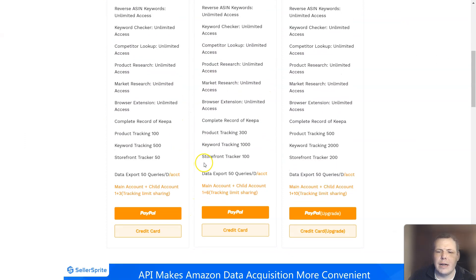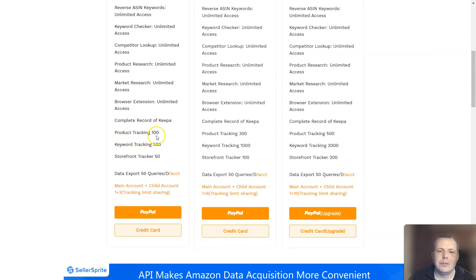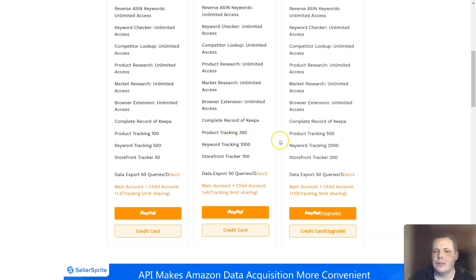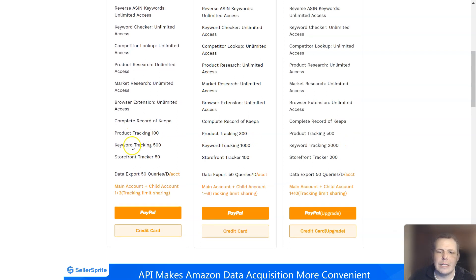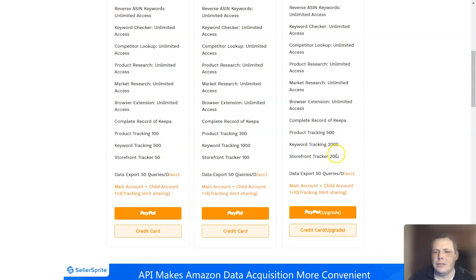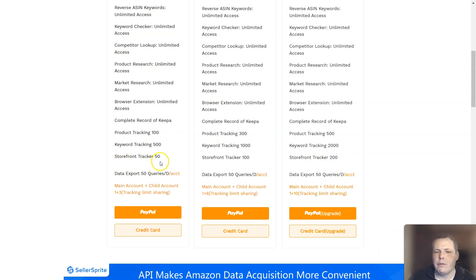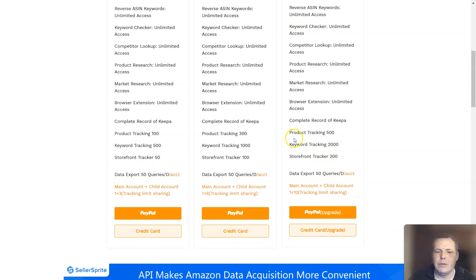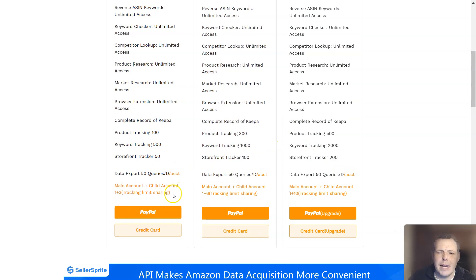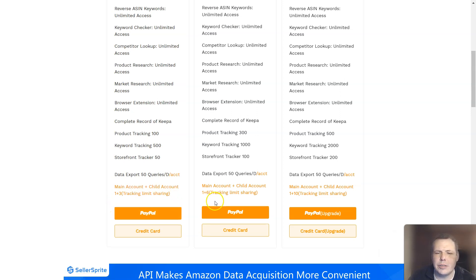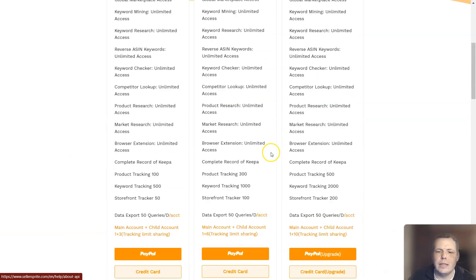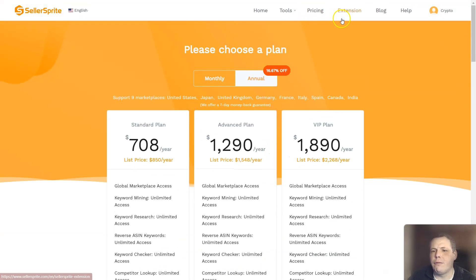What changes between the plans — for example, product tracking — you get 100 for the standard, then 300, then 500, and 2,000 to 5,000. You have the storefront for 50, 100, and 200. So those are the differences in price. You get the main account plus child accounts, plus one, plus three tracking limit sharing, and it just increases with each plan.